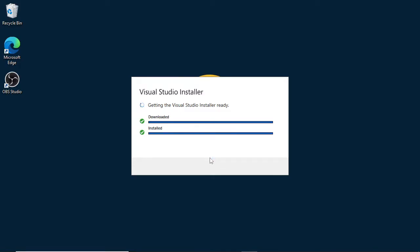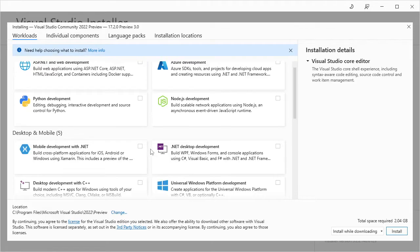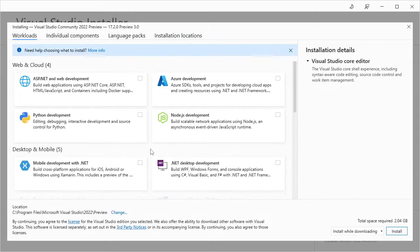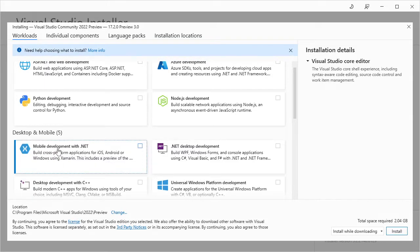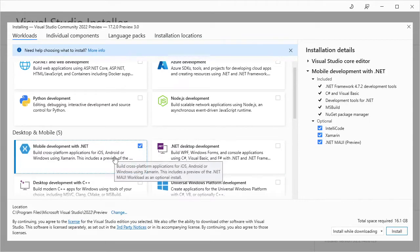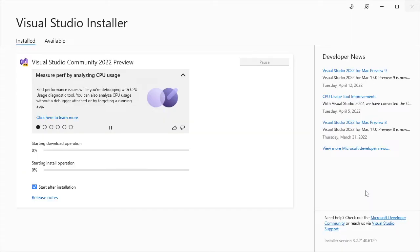I want to emphasize that this version of Windows on which I'm doing this training is a completely clean machine with nothing installed, so you can see the process from scratch. We can see the classic installer with different workloads. As part of mobile development with .NET, notice we currently have the Xamarin option, but additionally an option that says .NET MAUI preview appears here. Let's leave this option selected, click on install, and start the download process.